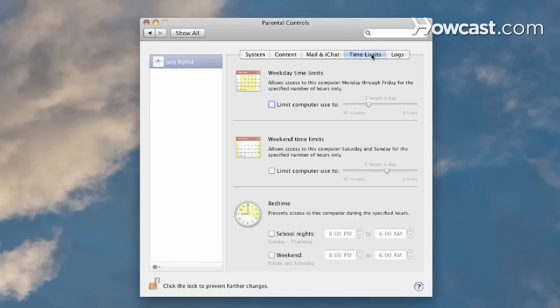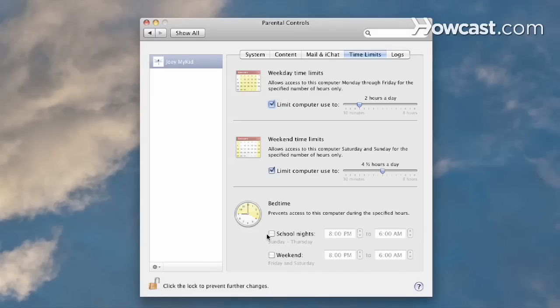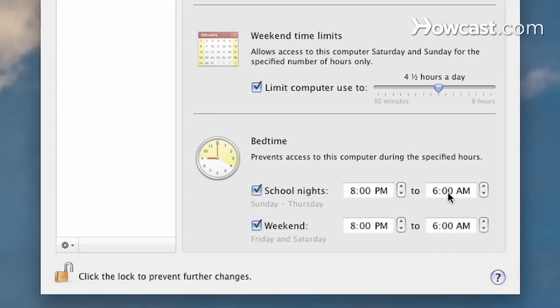Step 6. Click the Time Limits tab to restrict the amount of time your child is allowed to use the computer on weekdays or weekends. Select a bedtime to have the computer automatically log your child out at a certain time each night.